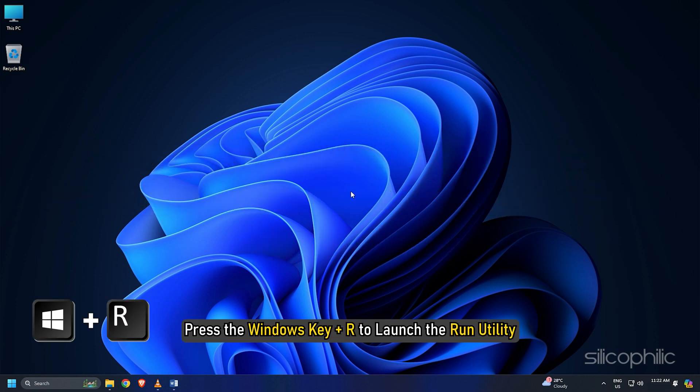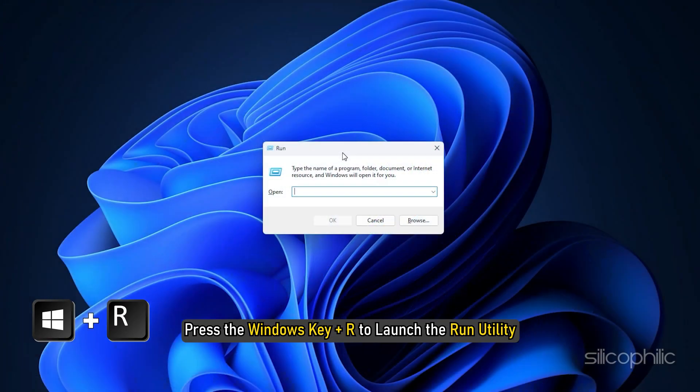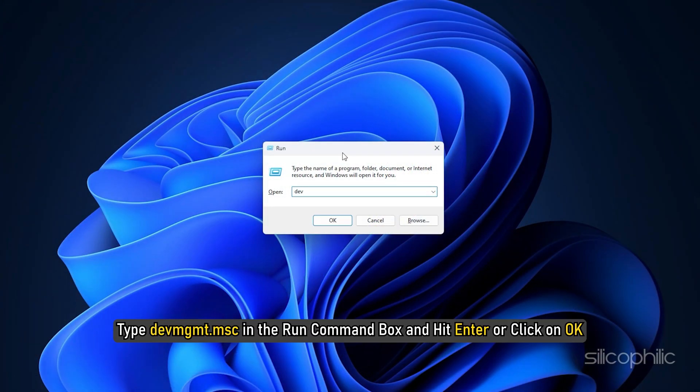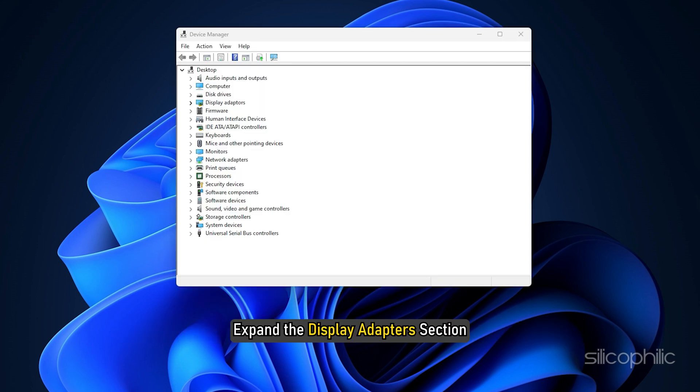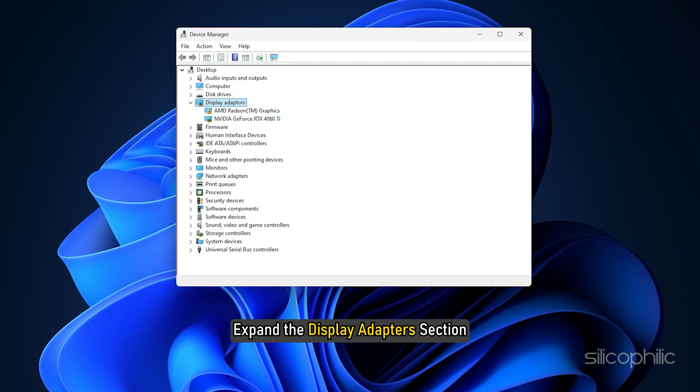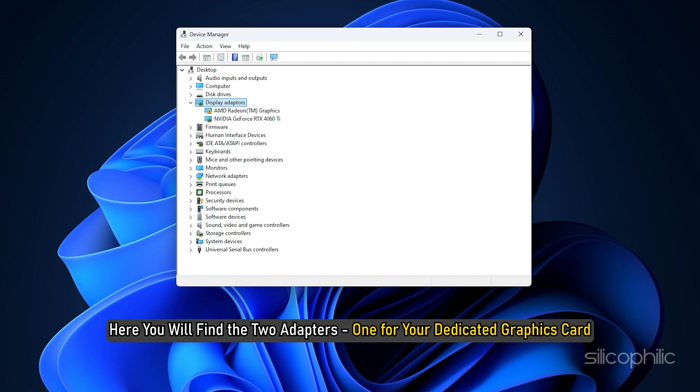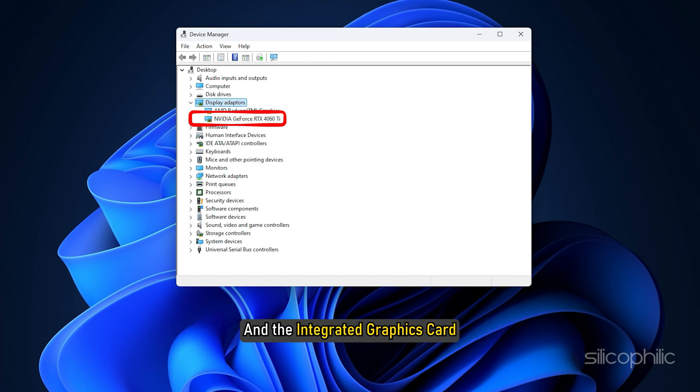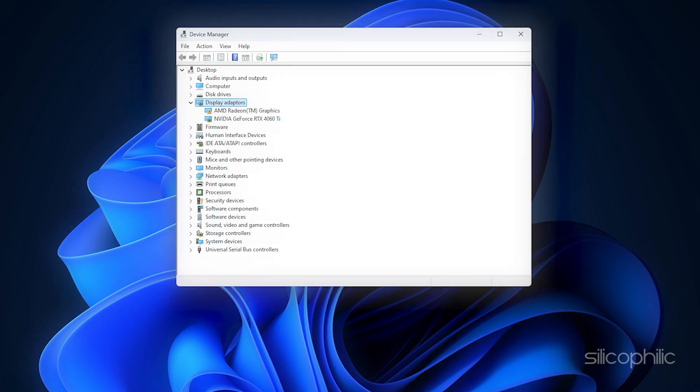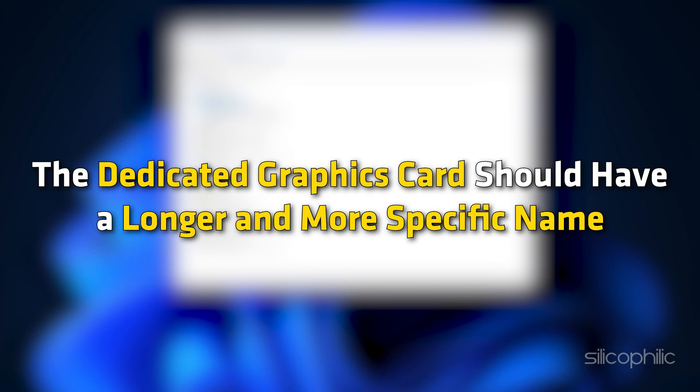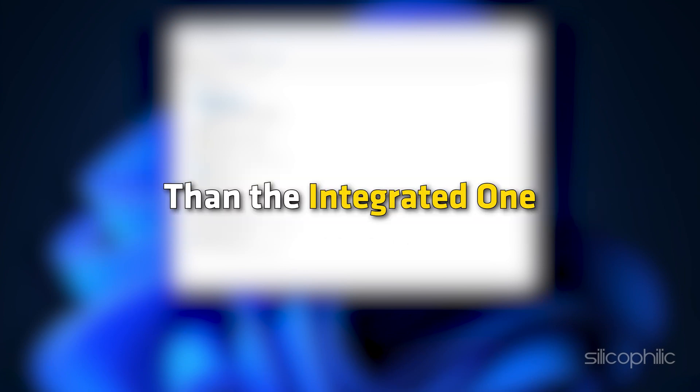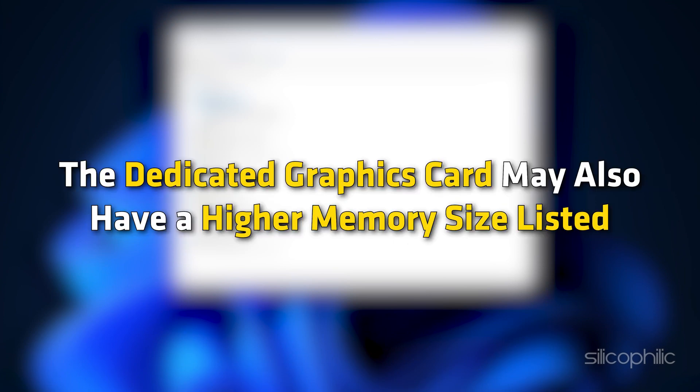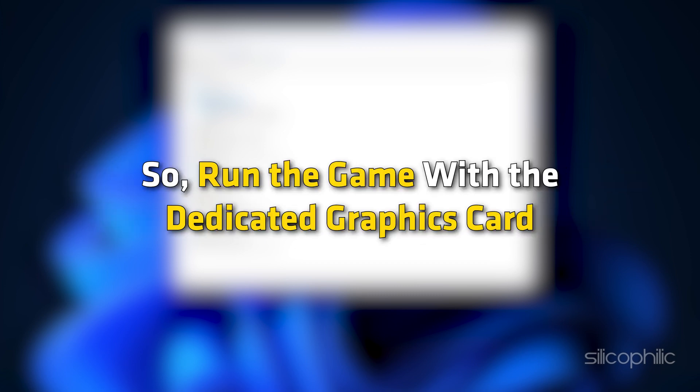Press the Windows key plus R to launch the run utility. Type devmgmt.msc in the run command box and hit enter or click on OK. Expand the display adapter section. Here you will find the two adapters. One for your dedicated graphics card and the integrated graphics card. The dedicated graphics card should have a longer and more specific name than the integrated one. The dedicated graphics card may also have a higher memory size listed. So run the game with the dedicated graphics card.